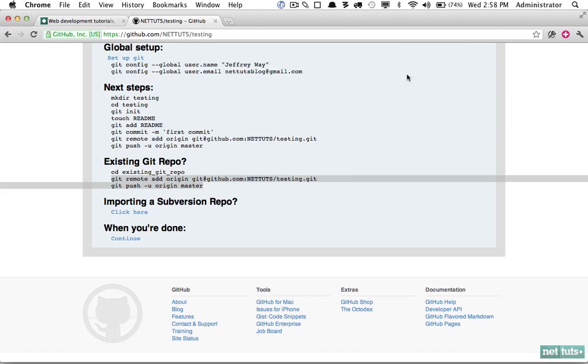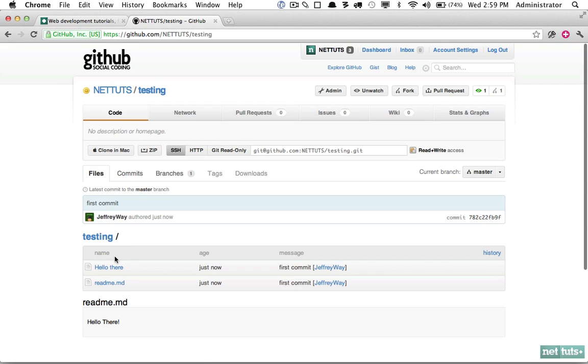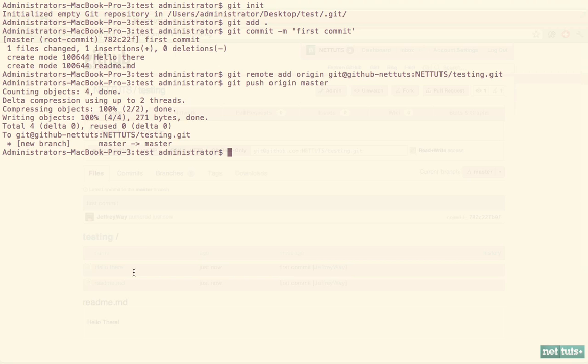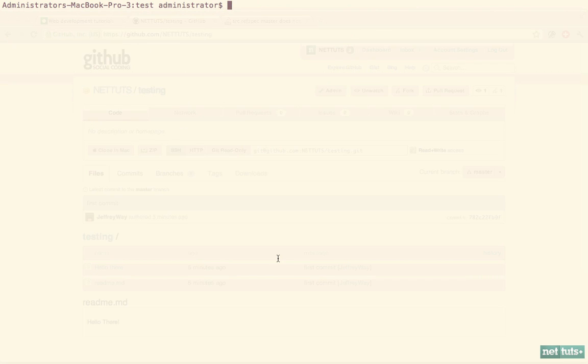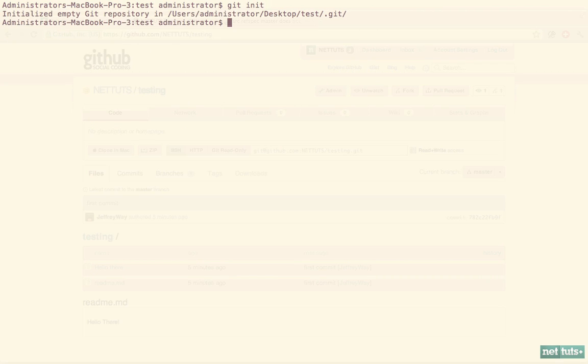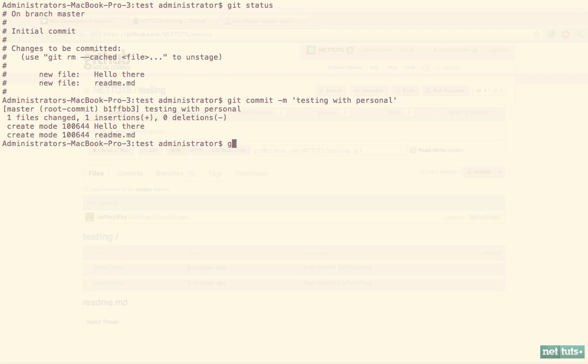The last step is to make sure we can still push normally to our personal account. This time I'm going to remove that entire git repository. Now we'll get started again: initialize git, add everything to the staging area. If I check the status, here's our changes. We'll commit those: 'testing with personal.' If we log, we can see we have that new commit.